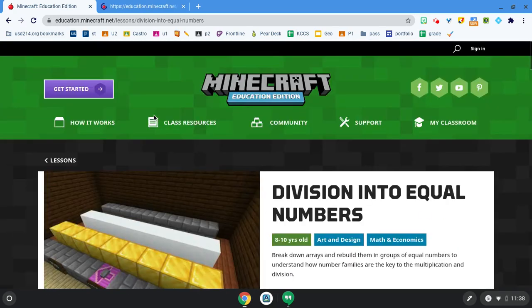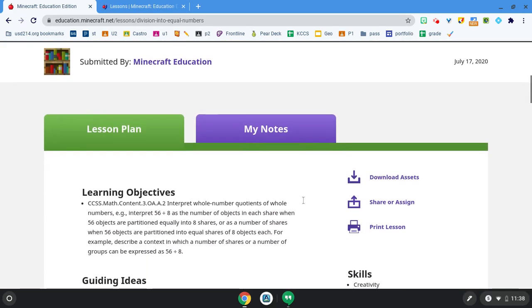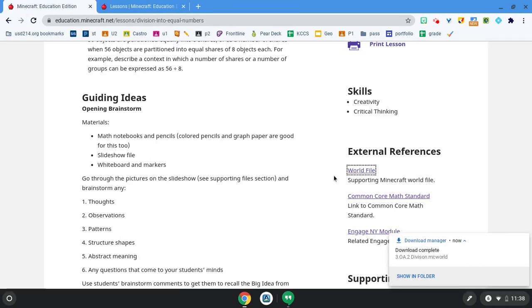Once I'm there, I'm going to be able to locate the lesson that I want, and I want to scroll down and look for where I can get the world file so I can download the world file. This will download as a .mcworld file.